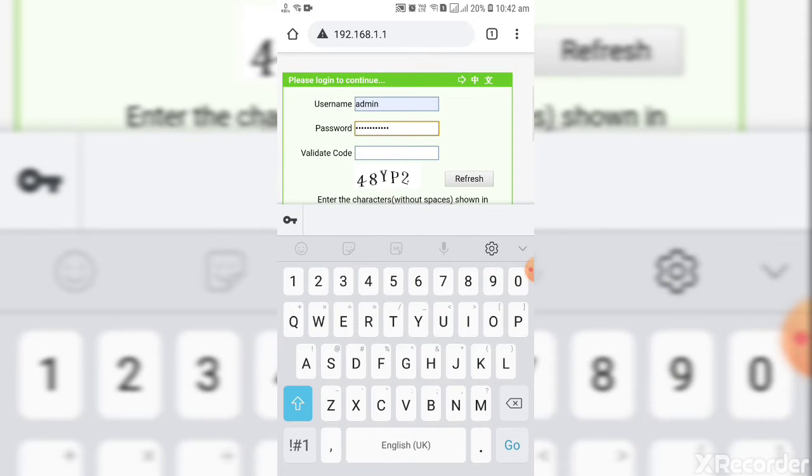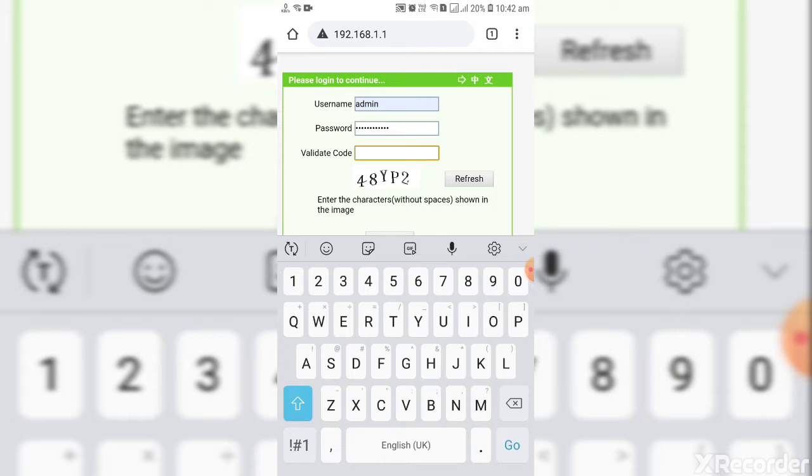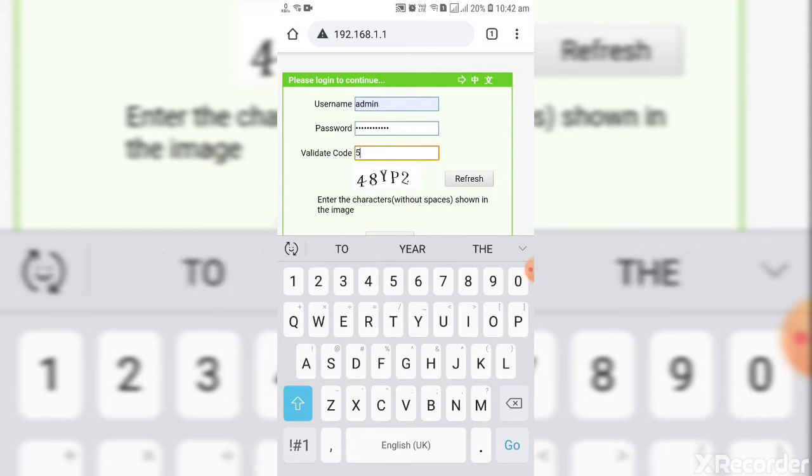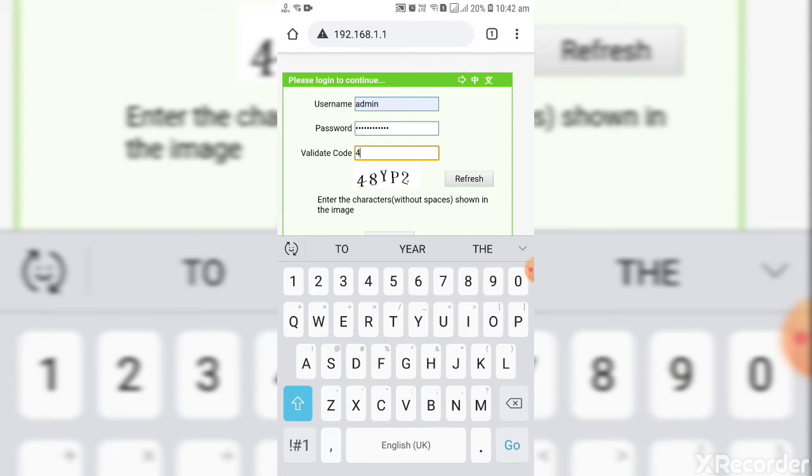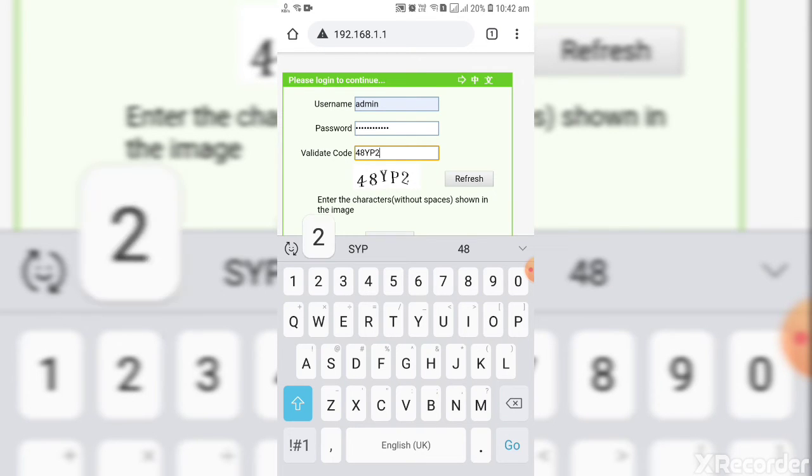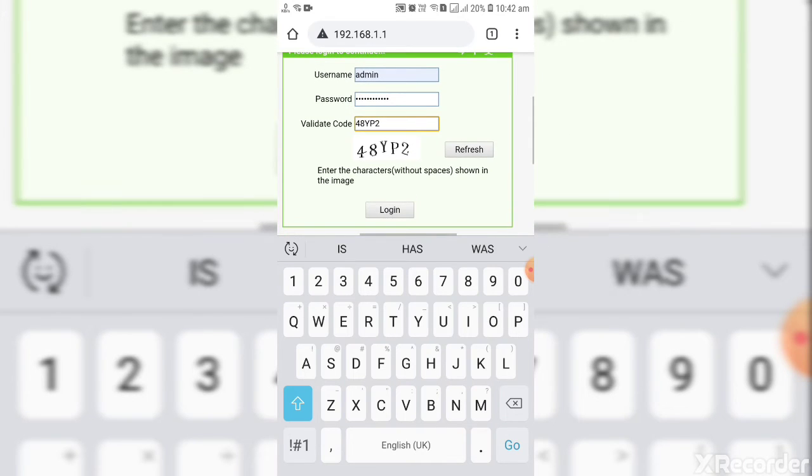Enter the validation code and give login.